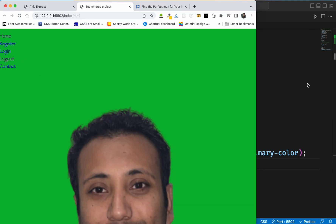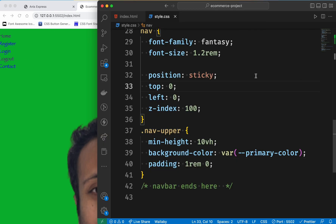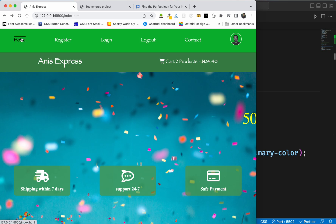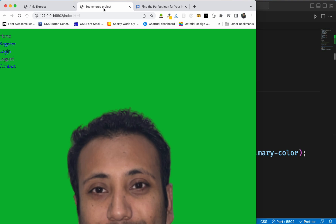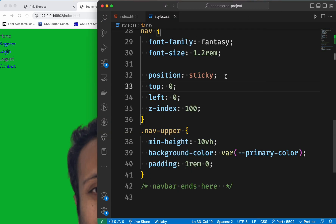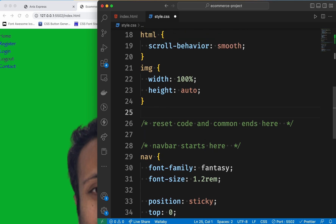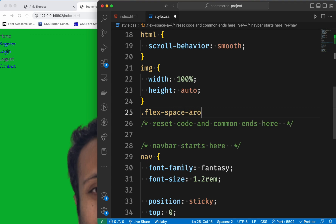So far so good. I will show you the output immediately. I will show you the flex space around — so flex space around. The class name is flex space around.